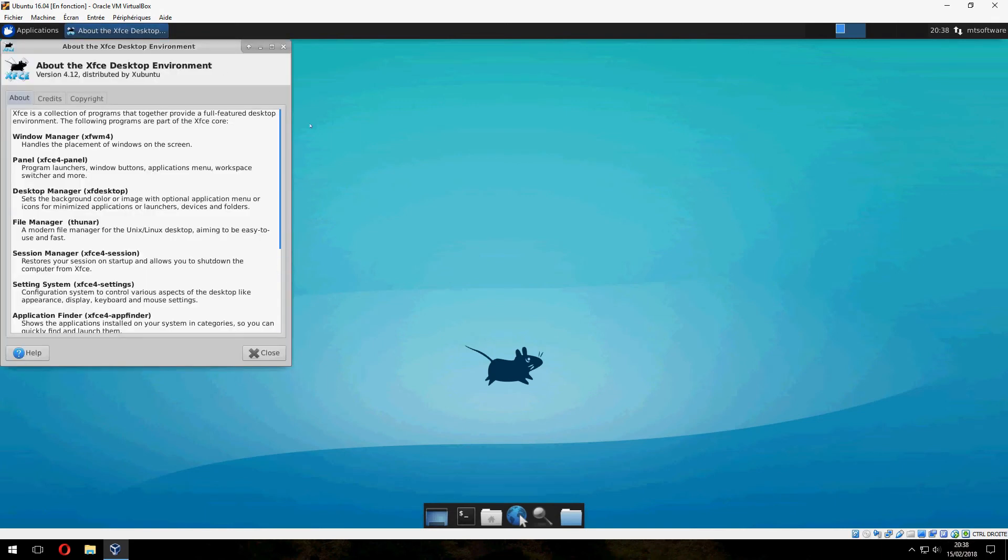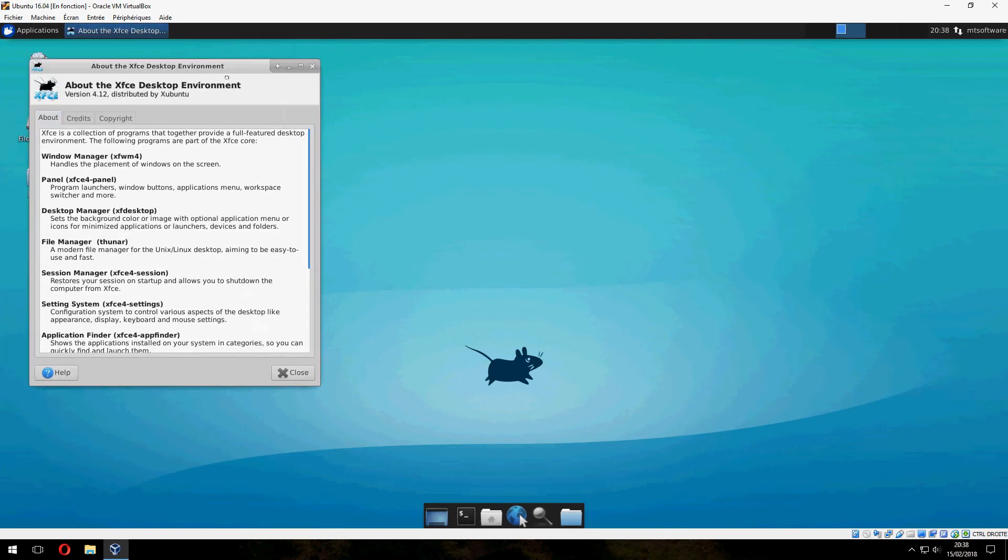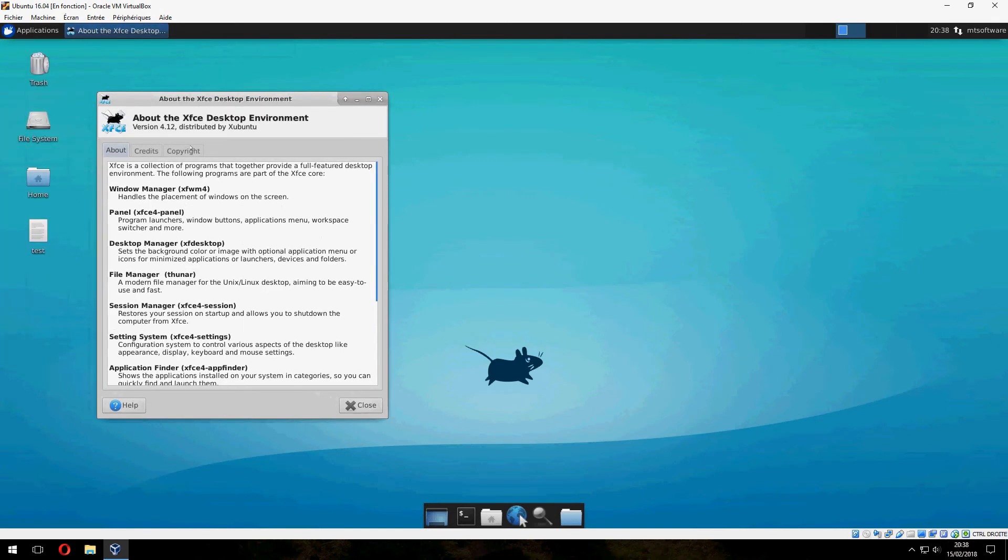This is version 4.12, distributed by XBento.